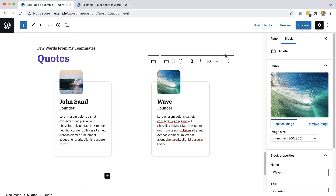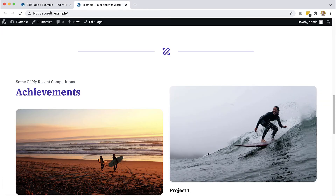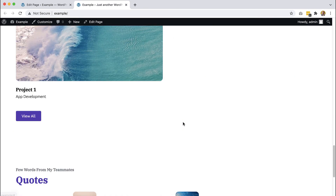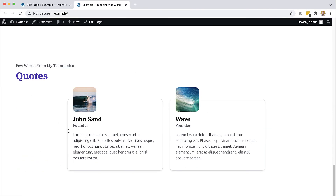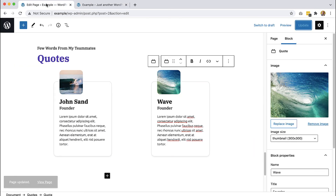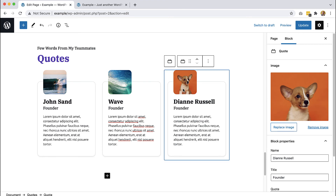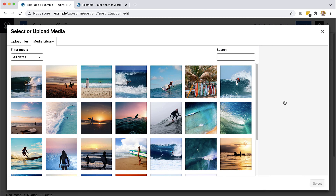And here are our two quotes. Let's update and see how they appear on the front end. And here they are. And if we want to add a third one, just click on plus and it gets added and we can replace the image again.